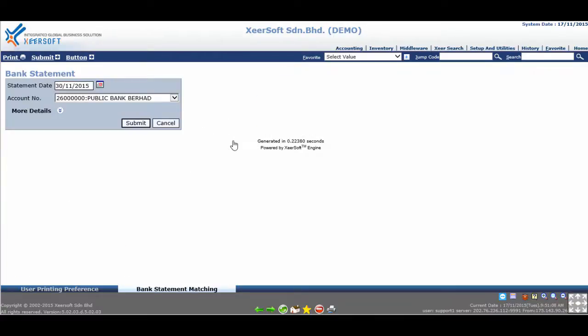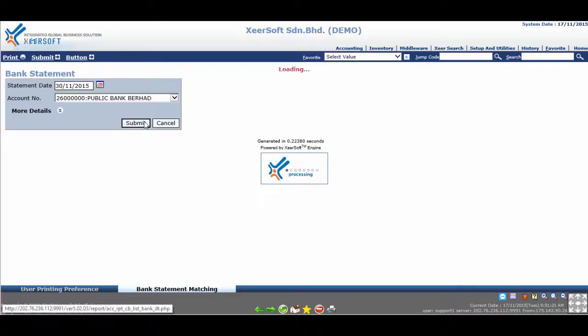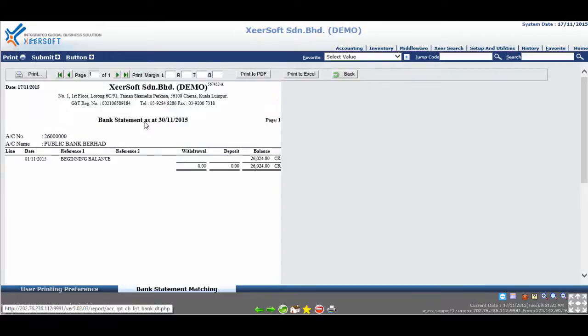This is the bank statement report generation page. You may choose a statement date and account number, or leave the defaults for now. Next, click on Submit. This is the default view.